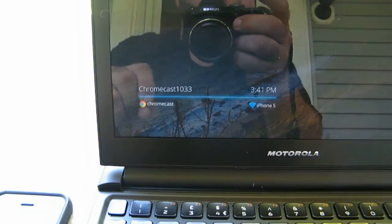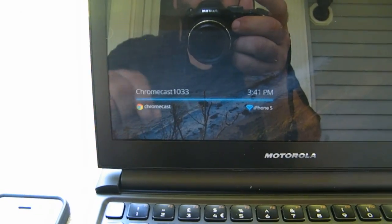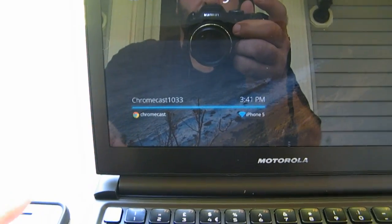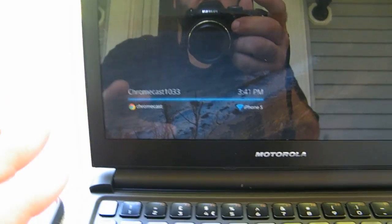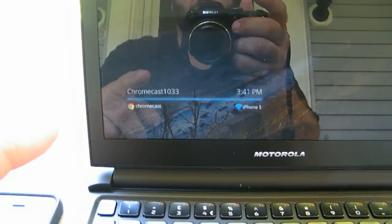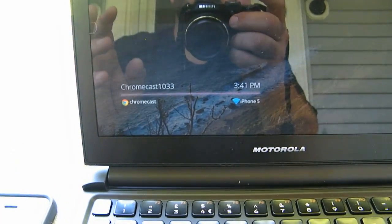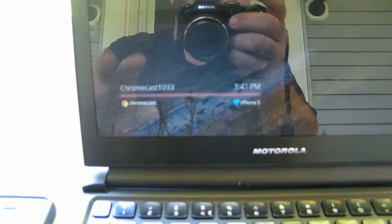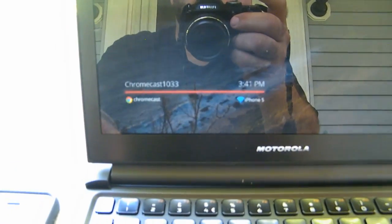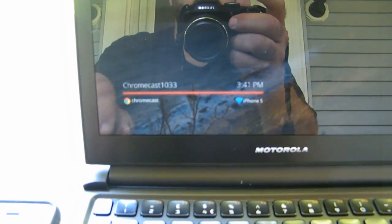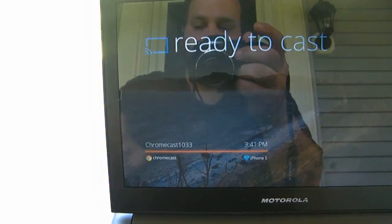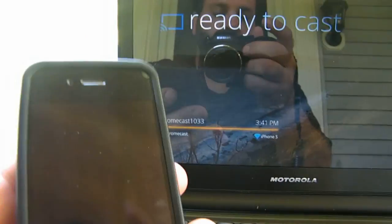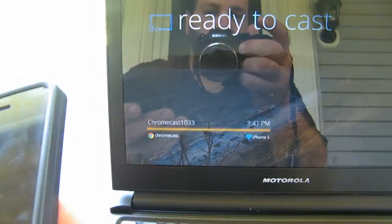I pre-configured it to use the Wi-Fi connection or the 3G LTE from my iPhone 5 using my Chrome browser on my Mac, and I did updates and I named it Chromecast 1033. Now it's ready to cast.